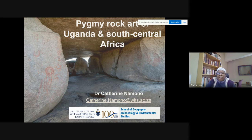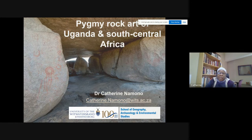I originally come from Uganda, and hence my rock art interest lies both in Uganda and in South Africa. My main focus today is going to be talking about the pygmy forest hunter-gatherer rock art of Uganda, but it is also linked to that of those in South Central Africa.